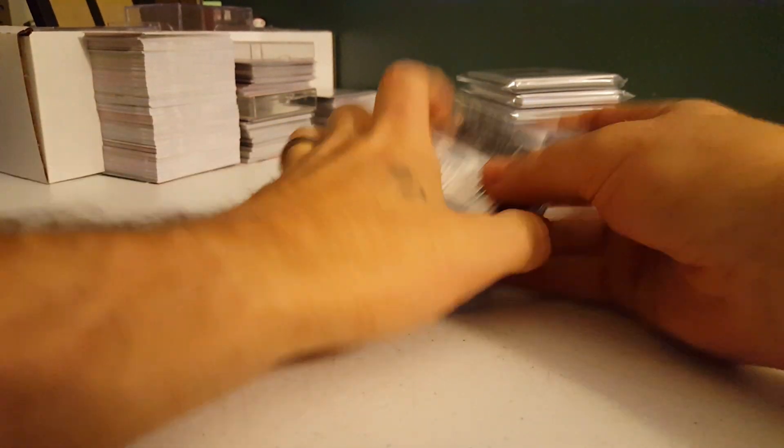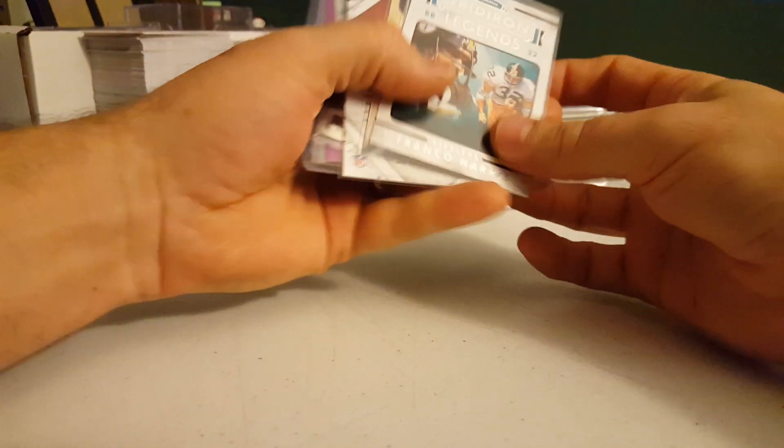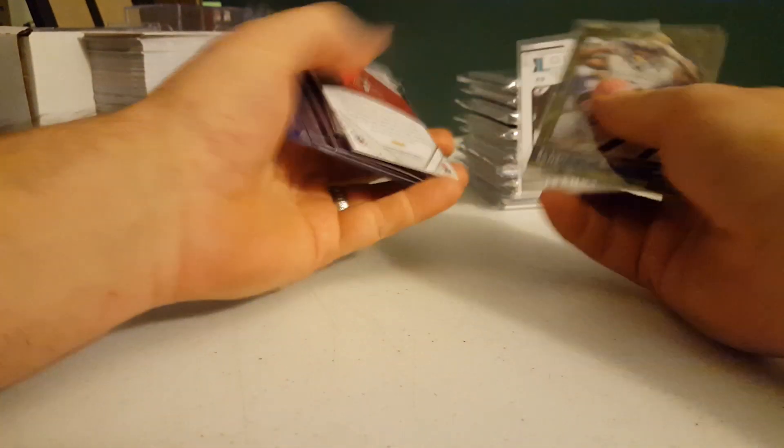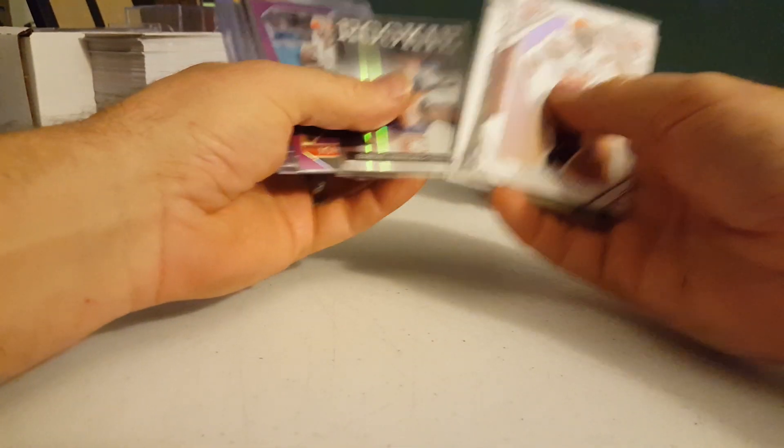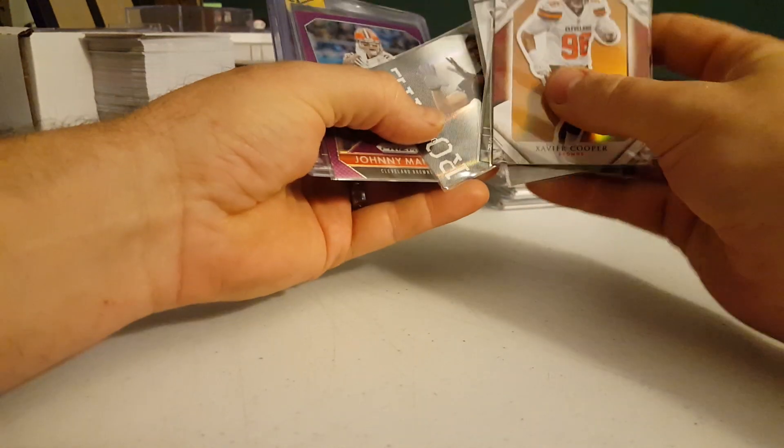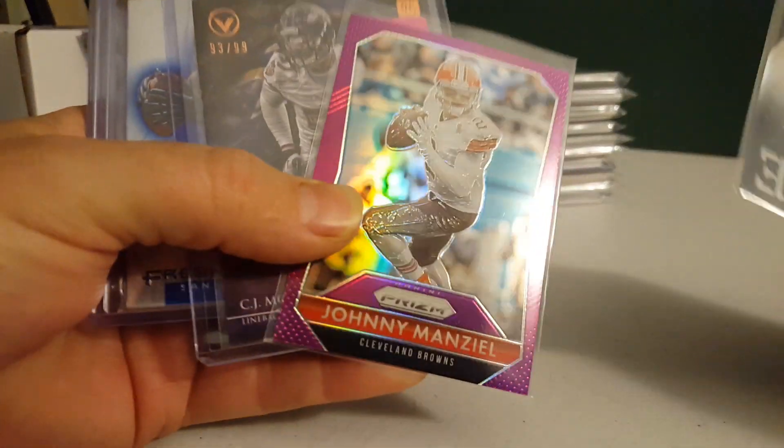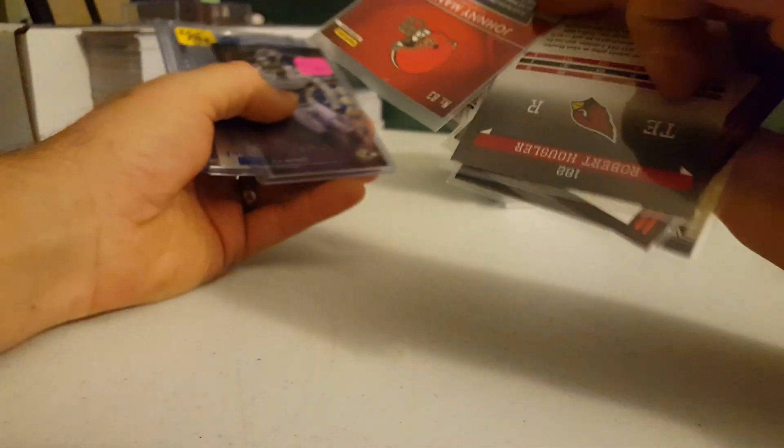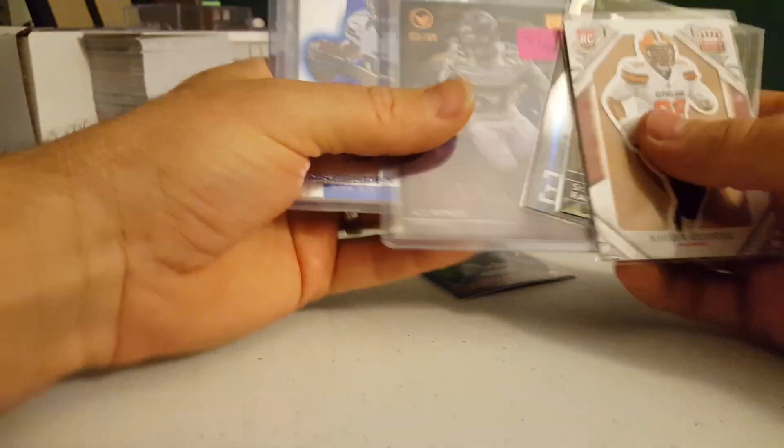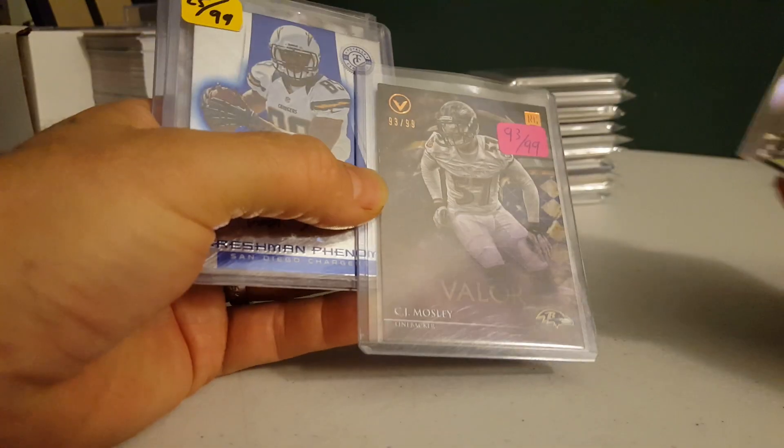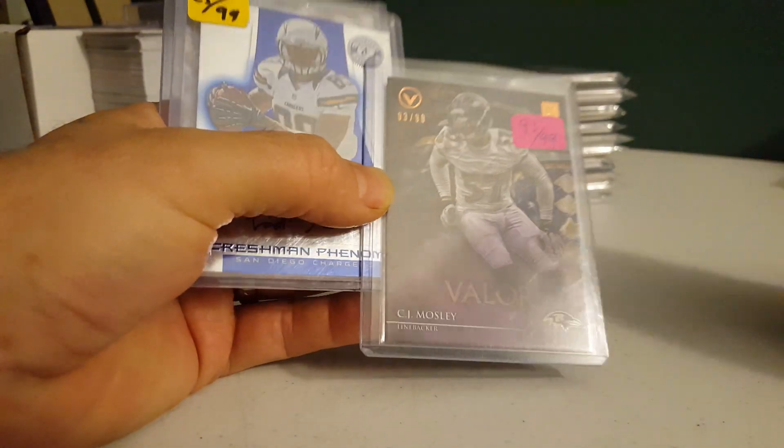So, just a random pull here. This is a sample grab bag here. Johnny Manziel. Still books at $5, hey. 93 of 99.